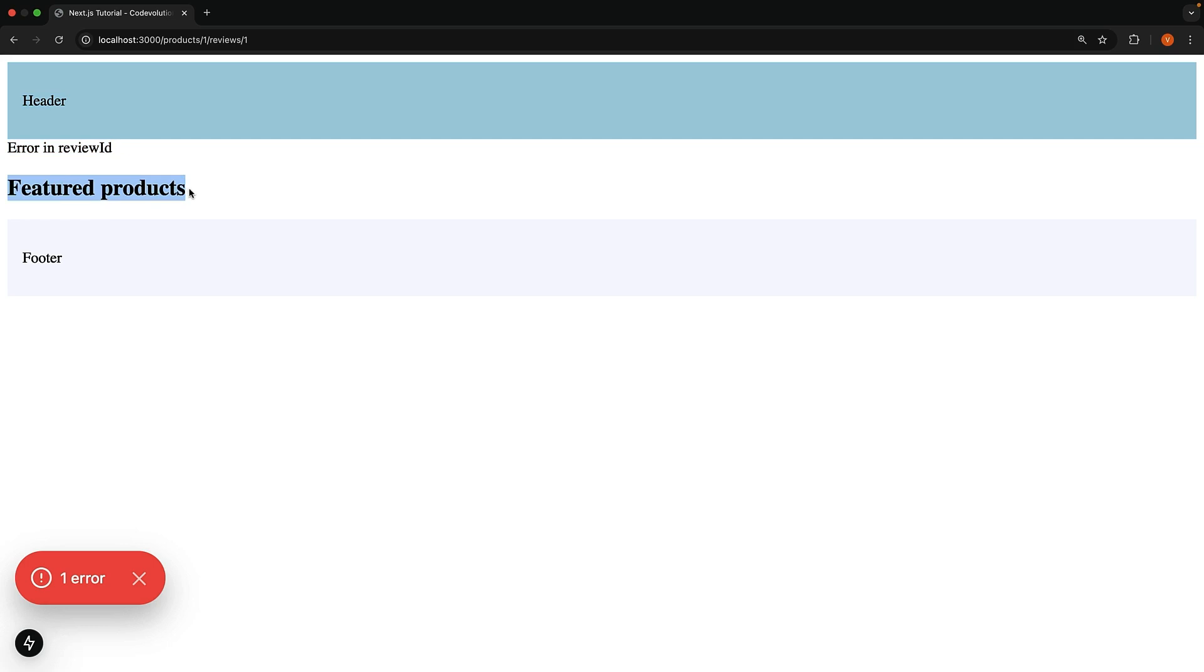and the footer. Only the review ID component has been replaced by the JSX defined in error.tsx.